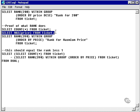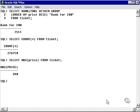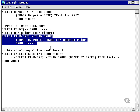Now select the maximum price value from the ticket table. The maximum price value is 390.